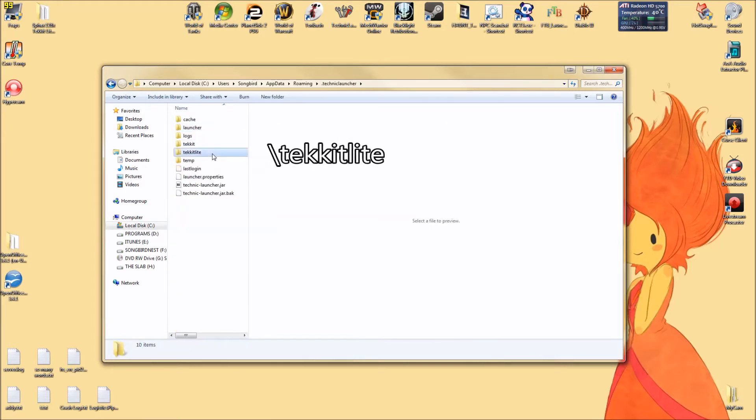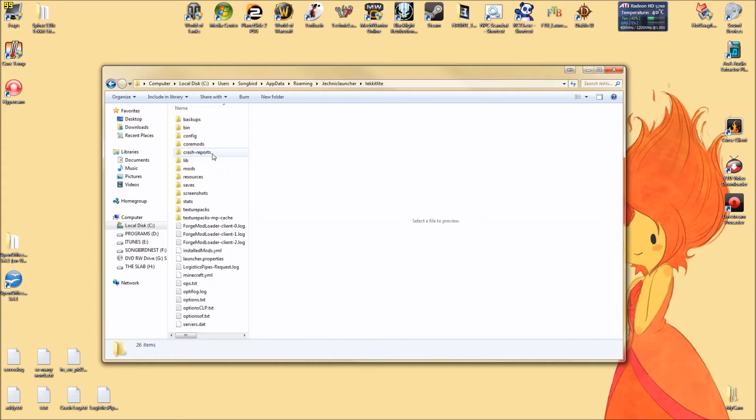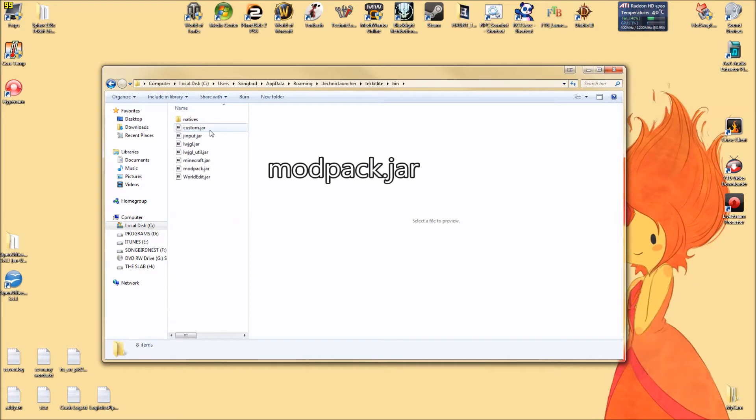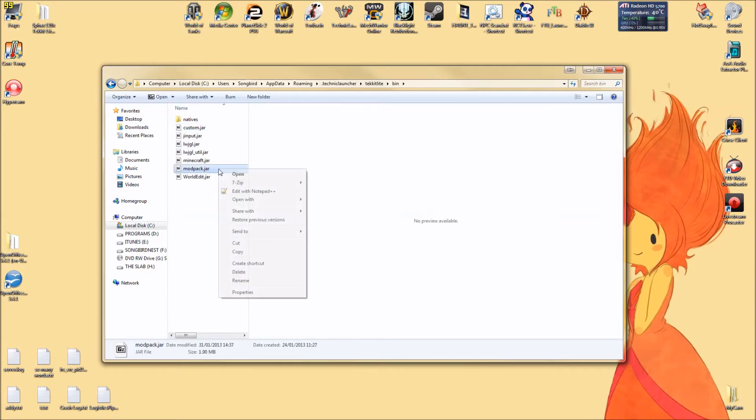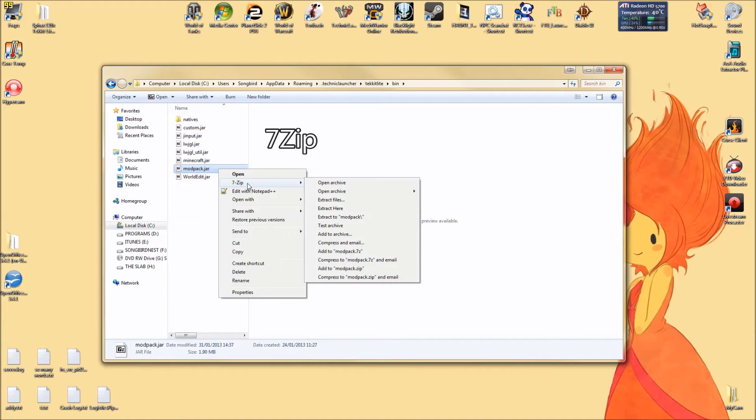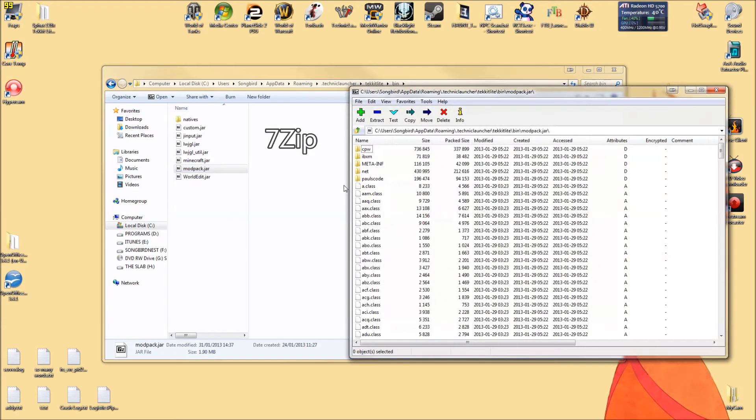The techitlight file, open that up. The .bin file, open that up. And then find the modpack.jar. Now right click that and open it with whatever zip program you have. I use 7zip right here.